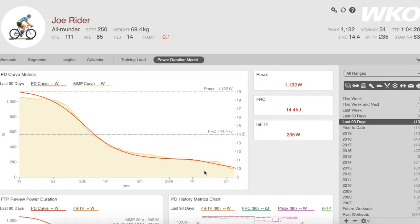Welcome to this WKO 2-minute tutorial on accessing and filtering workouts. From your athlete home page, to find your workout list, you need to select the workout button.